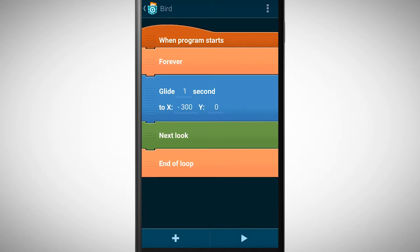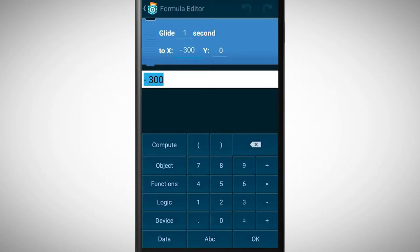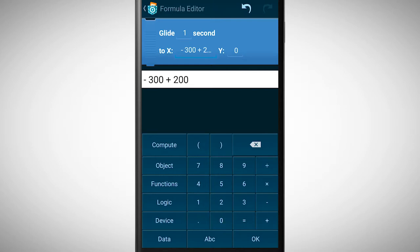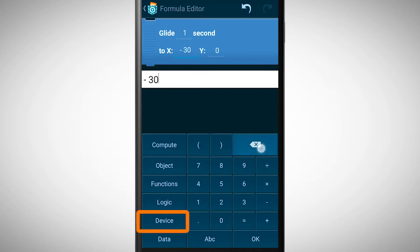Tap on the x value to get to the formula editor. Besides numbers we can also insert whole computations. We also have seen that it is possible to insert sensor values. It's also possible to insert mathematical functions.